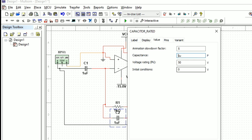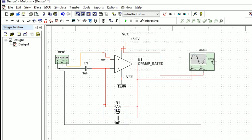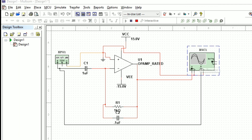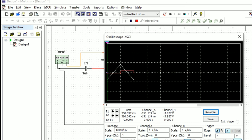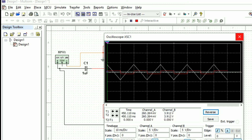We need to change the capacitor value to 0.1 micro farad. Now when we see the output waveform, it is somewhat improved. From the observed waveform, the input is a triangular wave and the output is also a triangular wave with less distortion. In this way we can do the experiment on a differentiator using Multisim software. Thank you all.